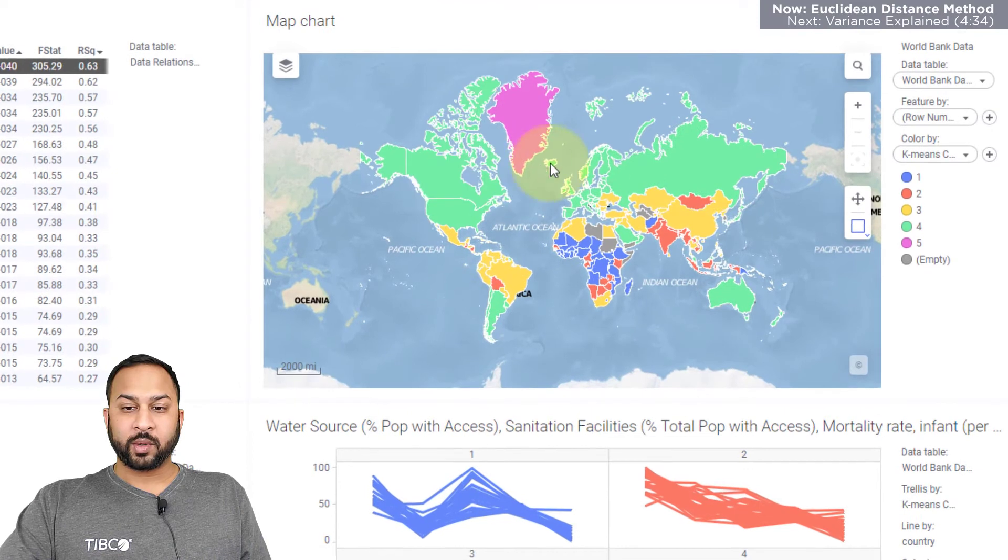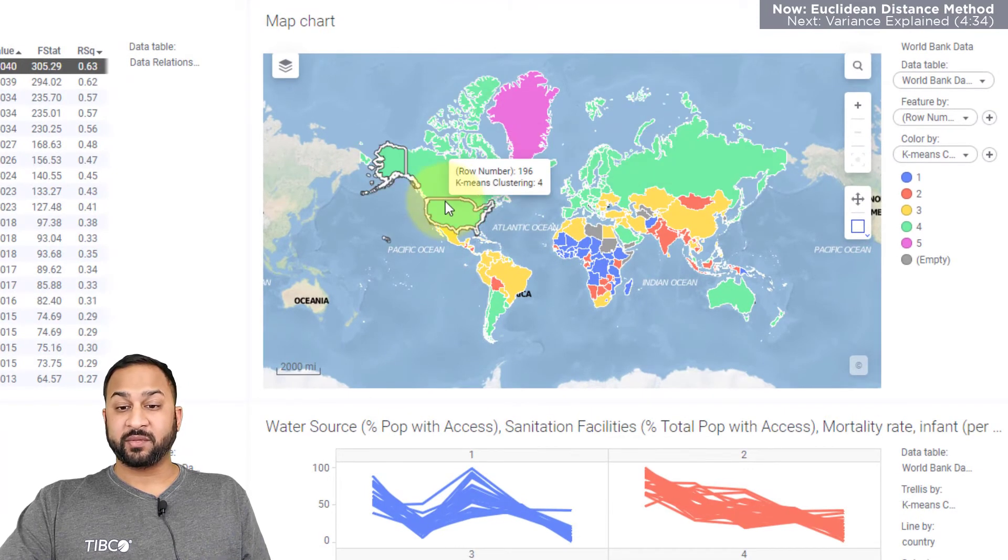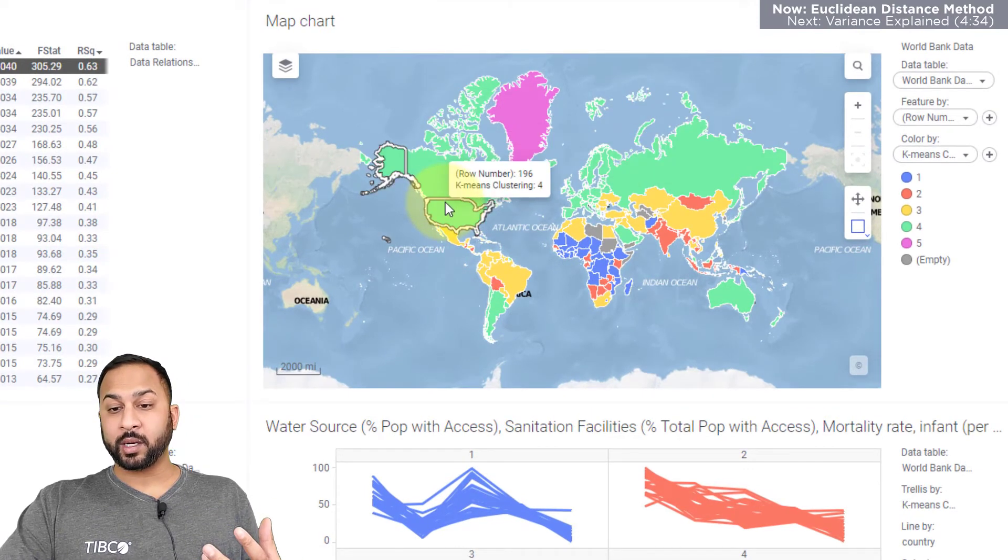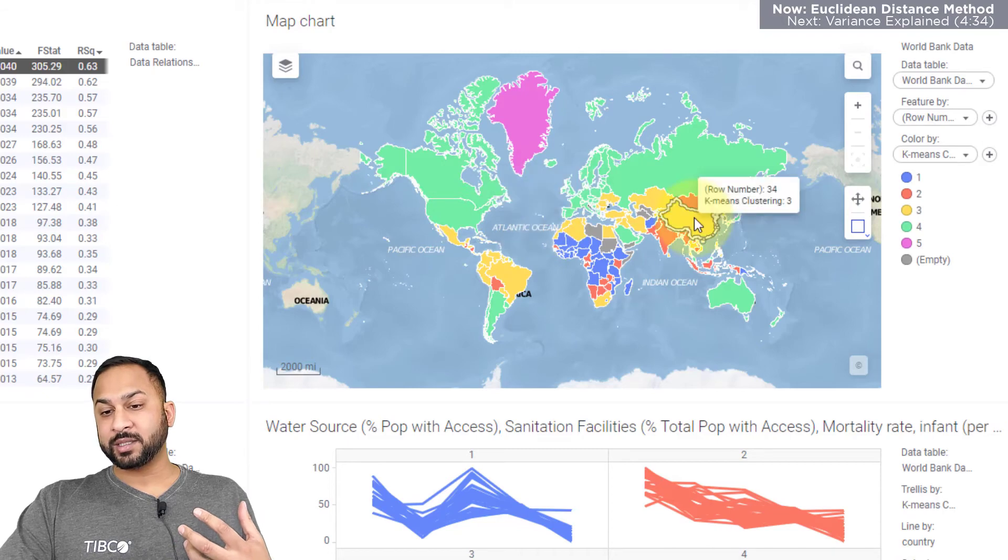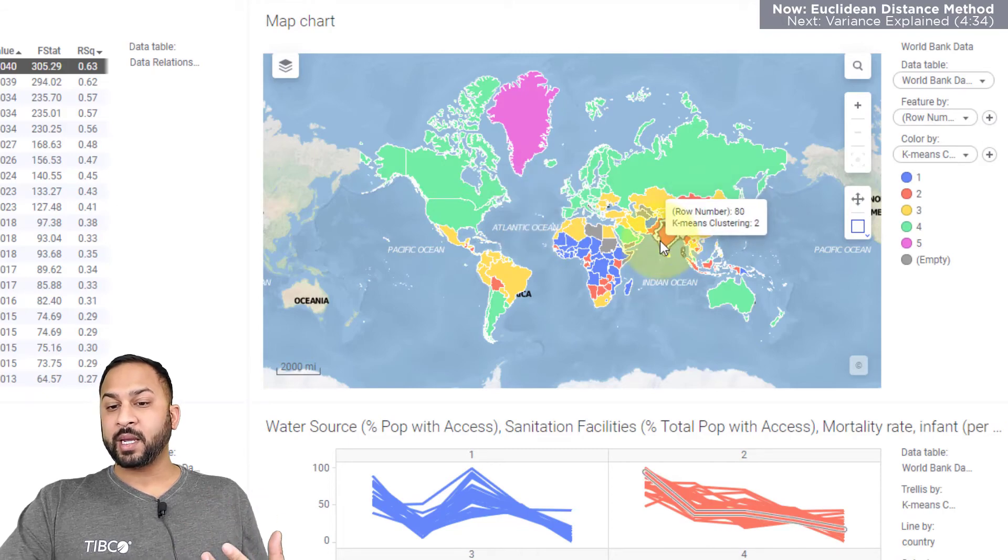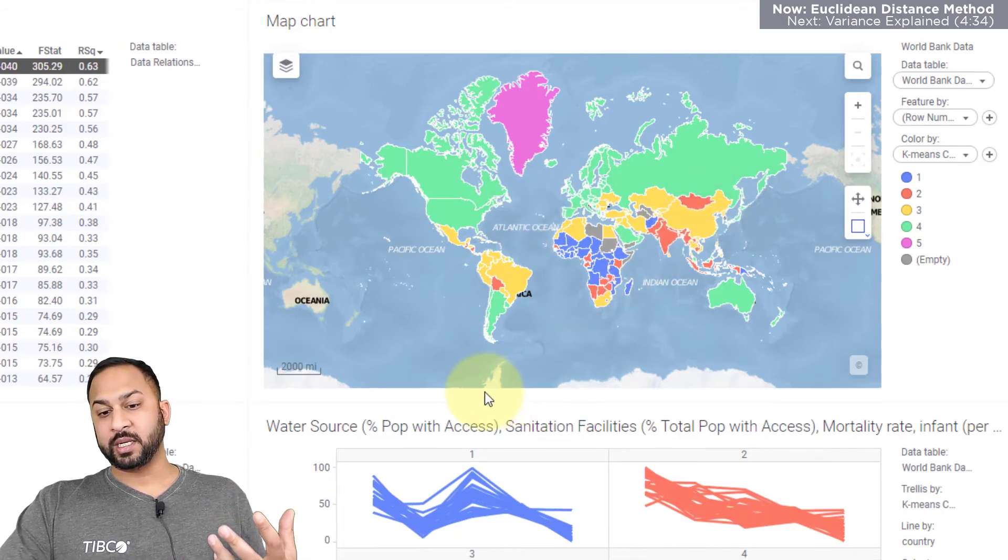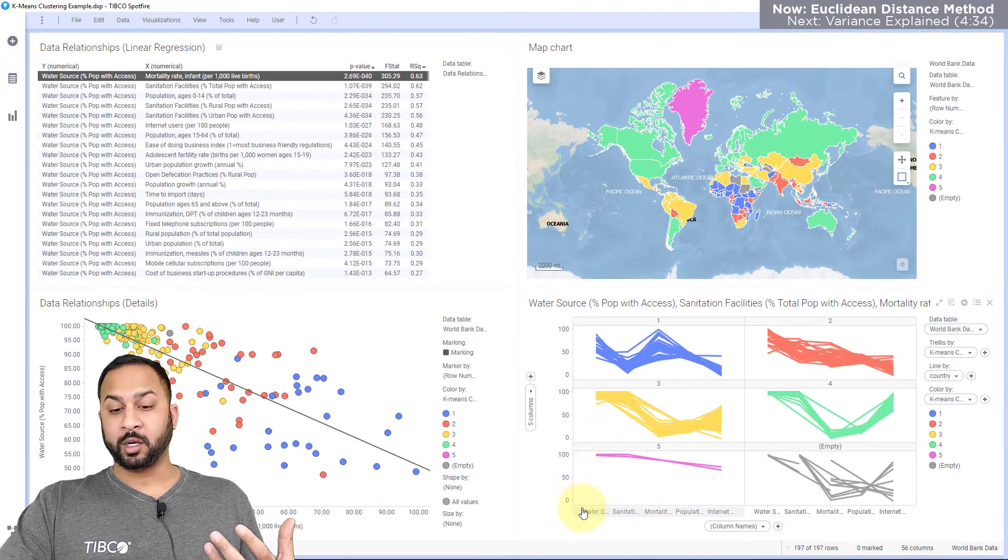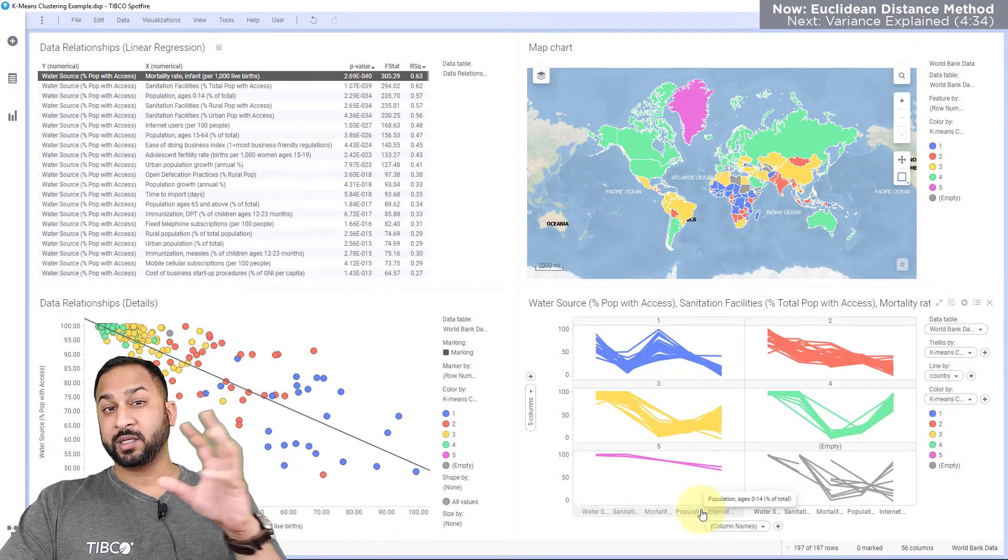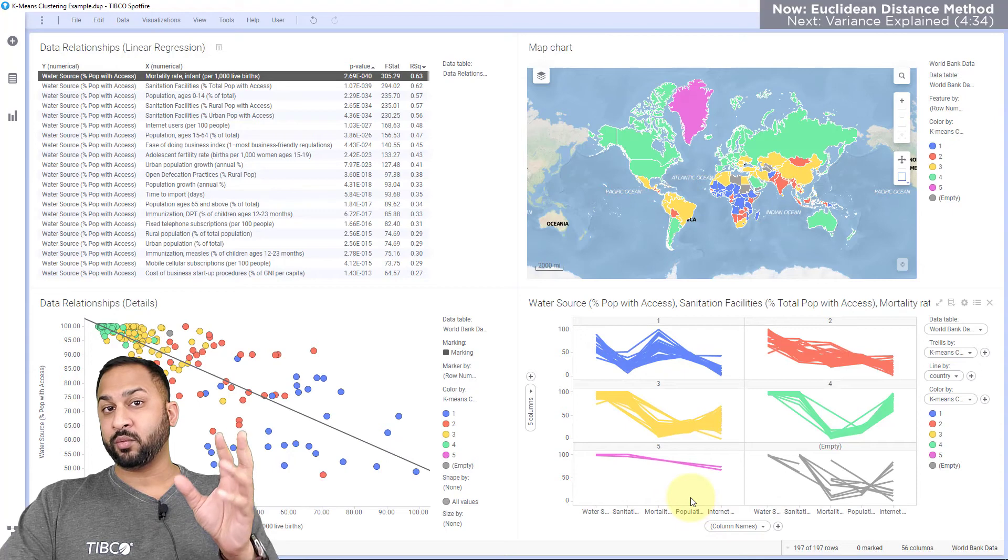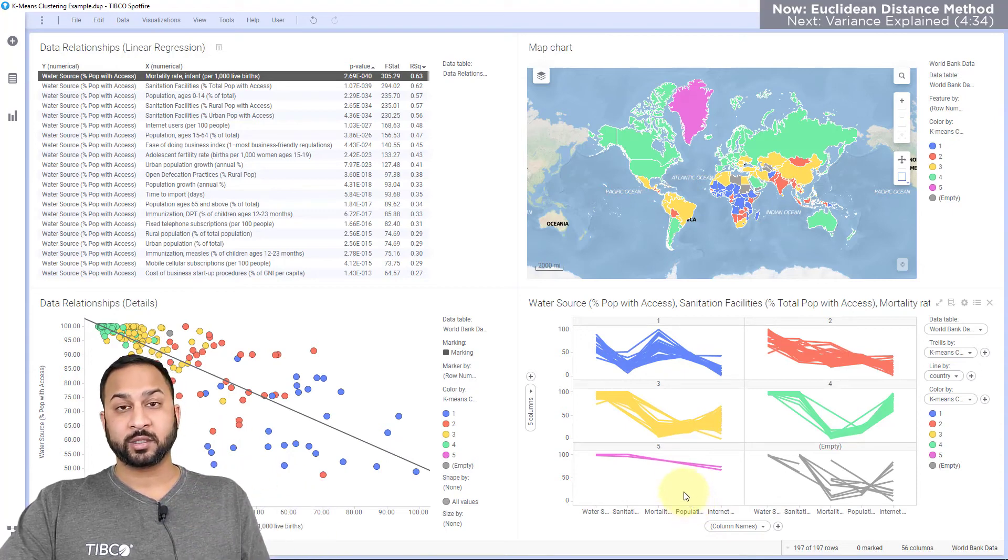Now you can see already that these clusters have identified some of the industrialized countries here in green, the industrializing countries in yellow and some of them in red, and then the least industrialized countries in blue. And that's just looking at some of these variables, it's already found these clusters. I haven't even told it which are the industrializing or industrialized countries.